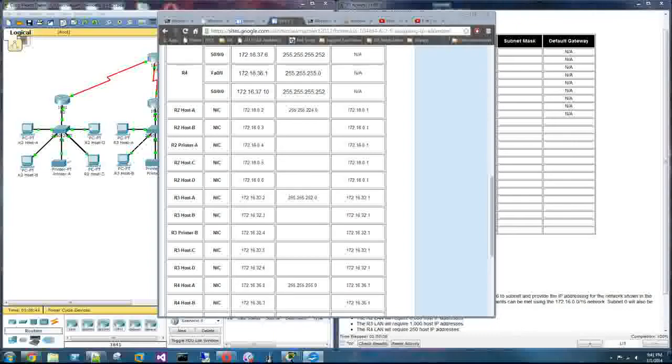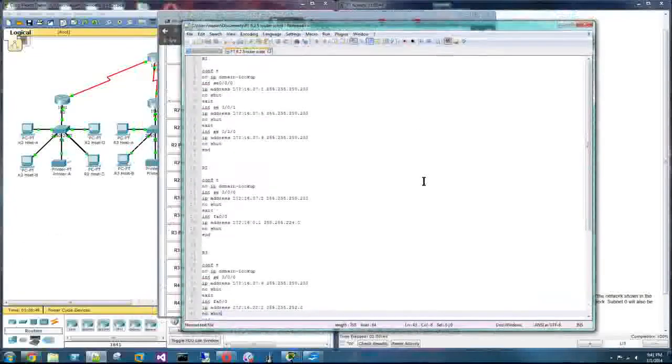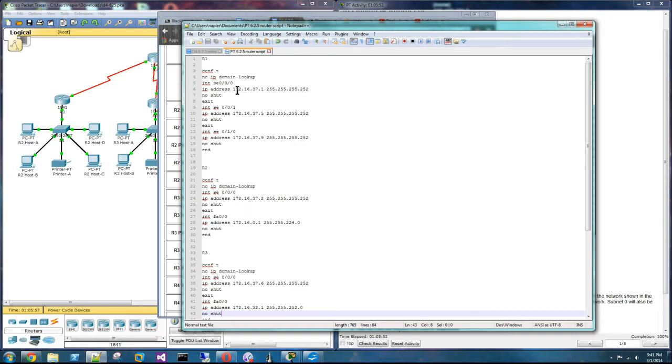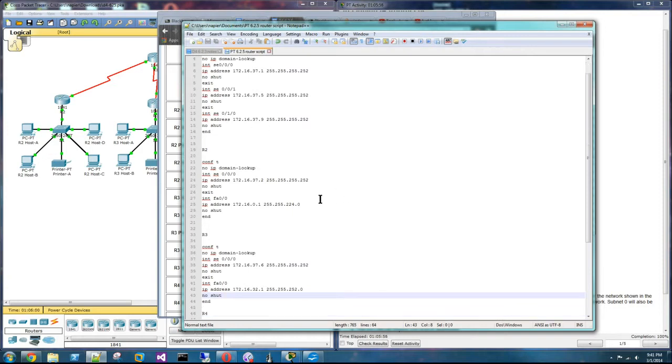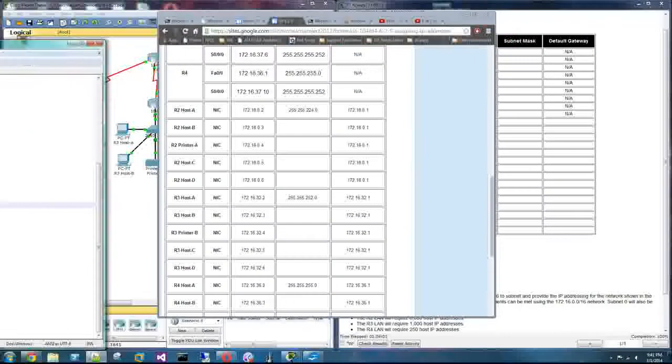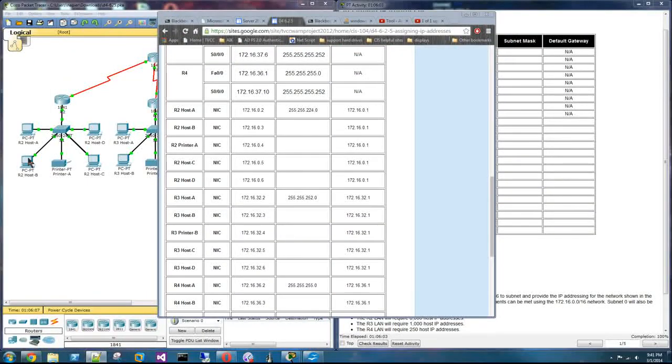And then I wrote a script for each router. So we're not worrying about routing protocols in this assignment. We're just worrying about assigning the correct IP addresses and subnet masks for each router and each host. So that script won't help you with the host. You'll have to go in and do them manually.